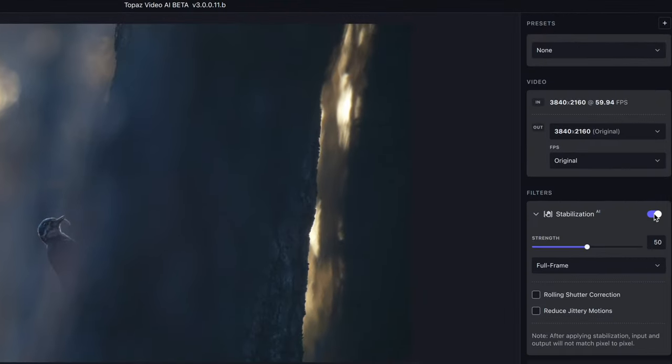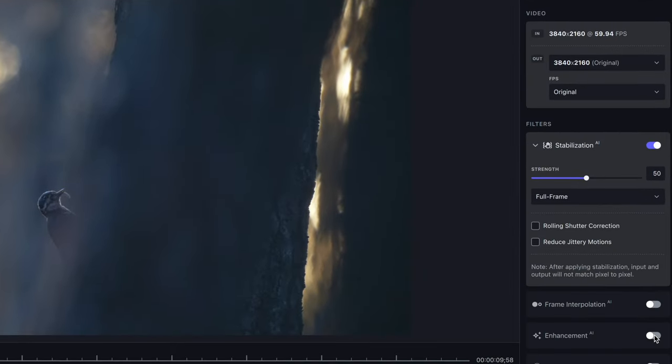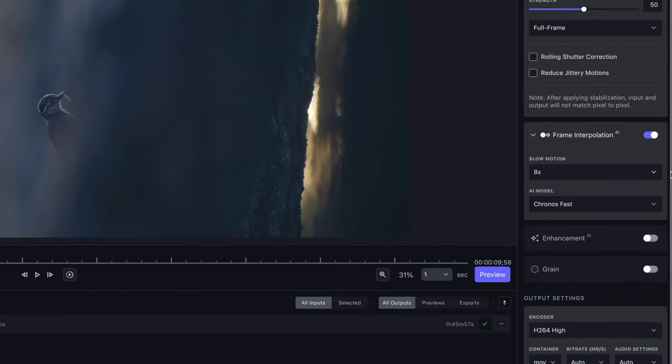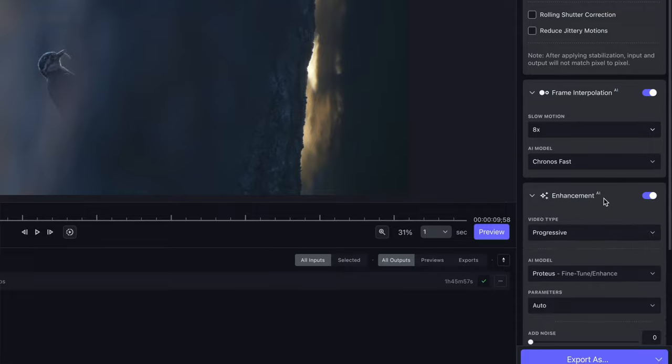The program can upscale and enhance video all the way to 8K, create frames allowing for slower slow motion than what was captured, improve sharpness and details in your footage, remove noise and deblock, and even correct shaky footage. These are just a few of the main features that I use amongst many. Today I'll be giving you a quick overview of the program while telling you about the pros and cons.